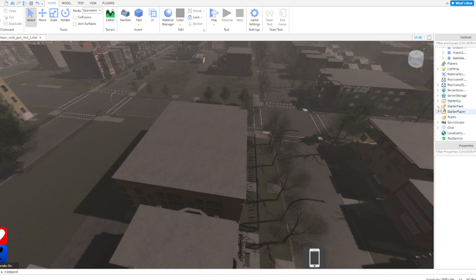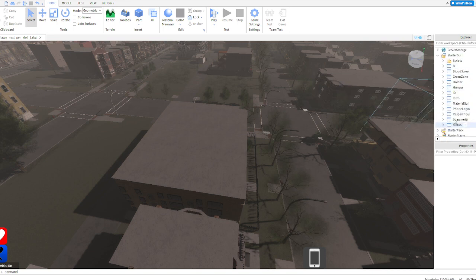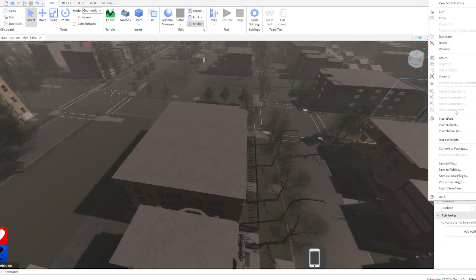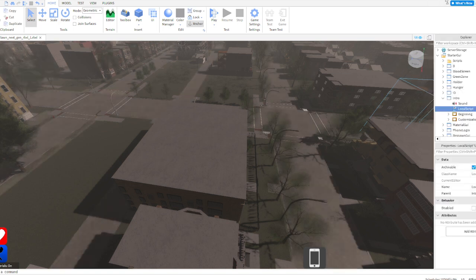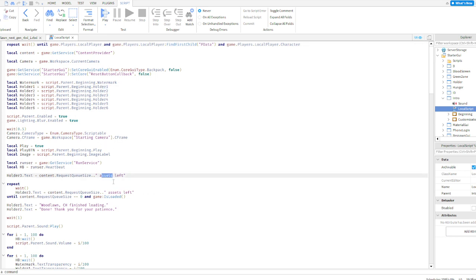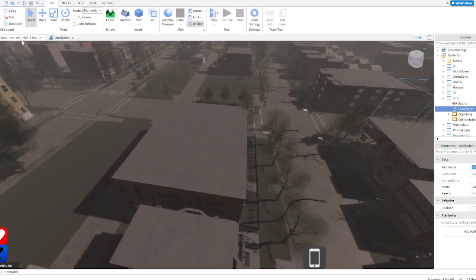To change how the GUI looks, the GUIs and intro should be here. If you open up the script, it should say watermark. There you go, starting games. You can change your Wood Lawn right there, you can change it to your game's name.